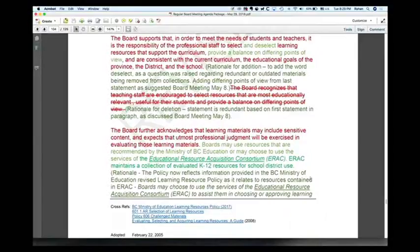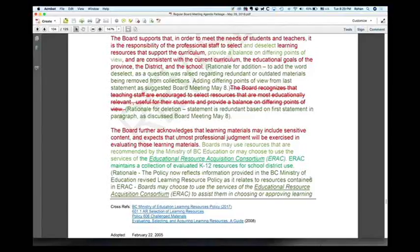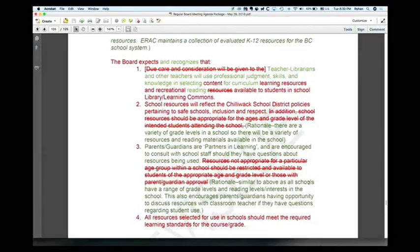At the bottom of the page, the cross-reference is listed around the learning resources policy. The final statements around what the board expects and recognizes — there was a conversation around the board not just recognizing but having expectations. Wording was changed around teacher librarians and other teachers using professional judgment, skills, and knowledge in selecting content. Number two: school resources will reflect the Chilliwack school district policies pertaining to safe schools, inclusion, and respect — language that came up at EPAC, actually brought up by students.